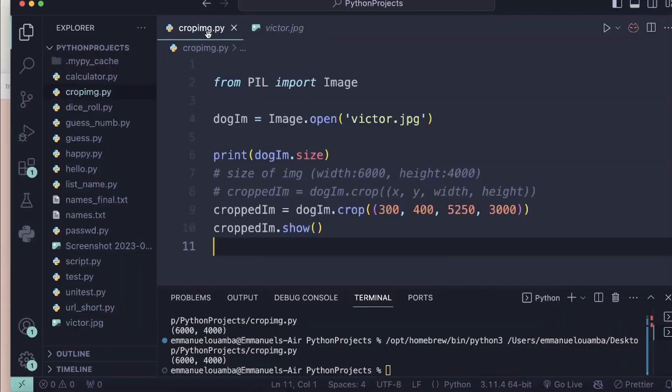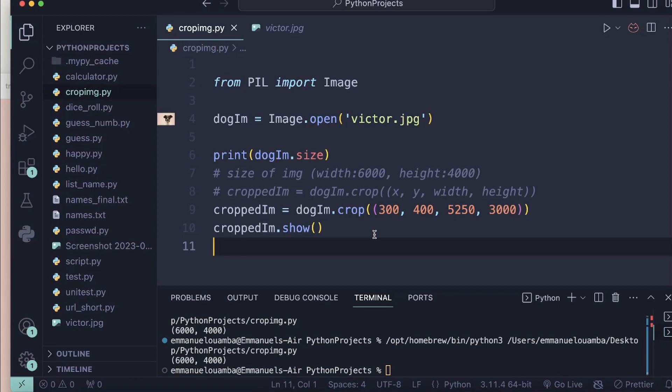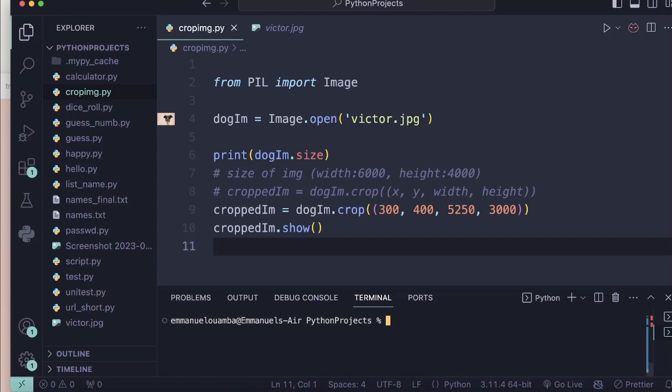So nice. This is how you can crop your image using Python and I hope you get some value from this video. Feel free to comment, like, share, and don't forget to subscribe also if you are new to this channel. Thank you for watching, see you next time. Bye bye.